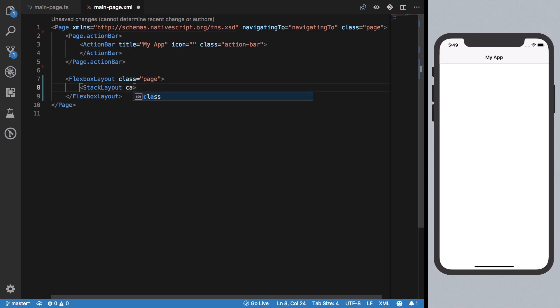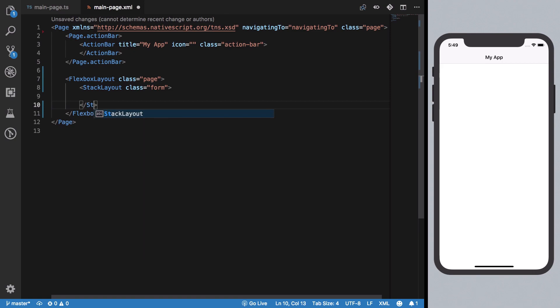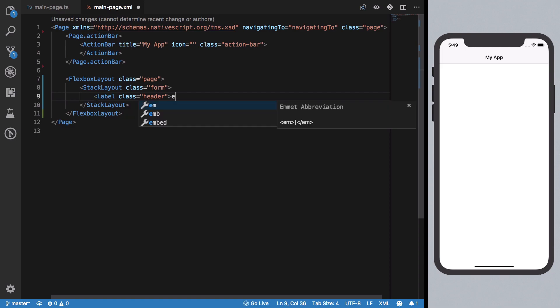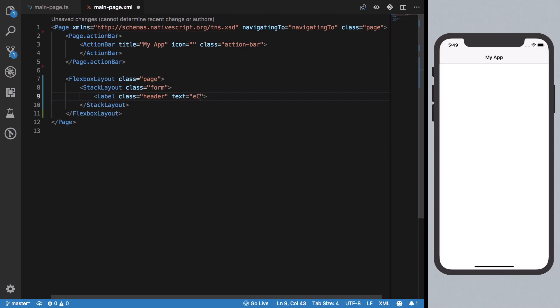We can give this a class of 'form' which is essentially what we're creating. Next, we need some sort of logo or label for our application, so we'll give it a class of 'header' and in the text property say 'eCommerce' because this is an e-commerce app.